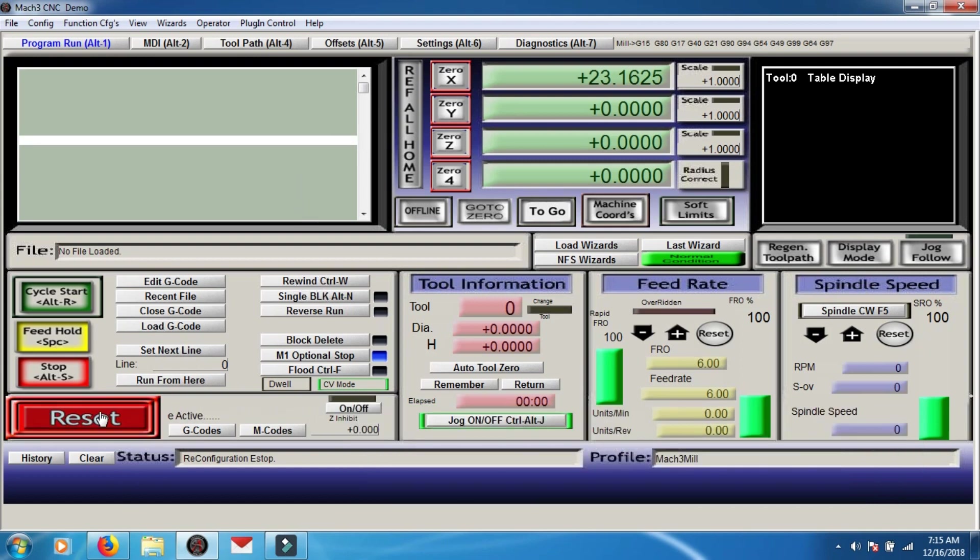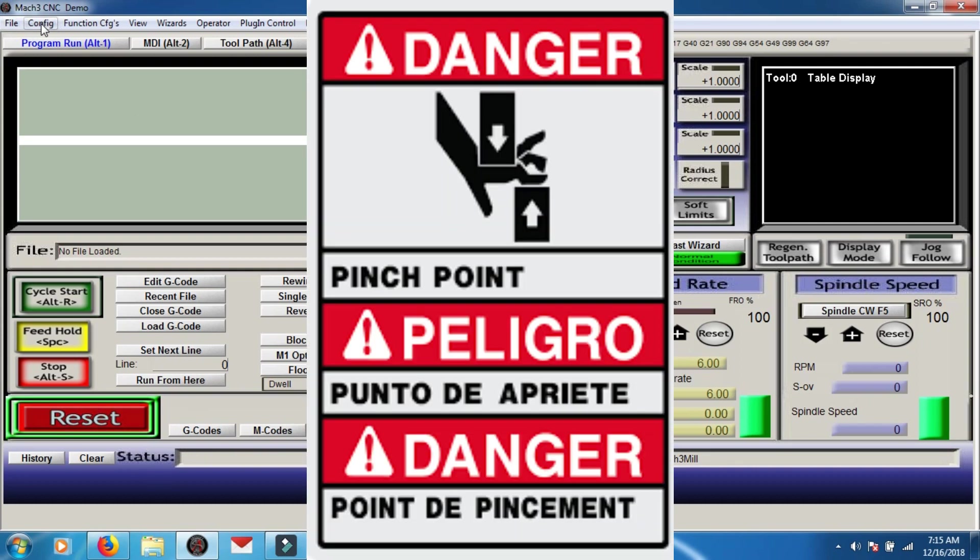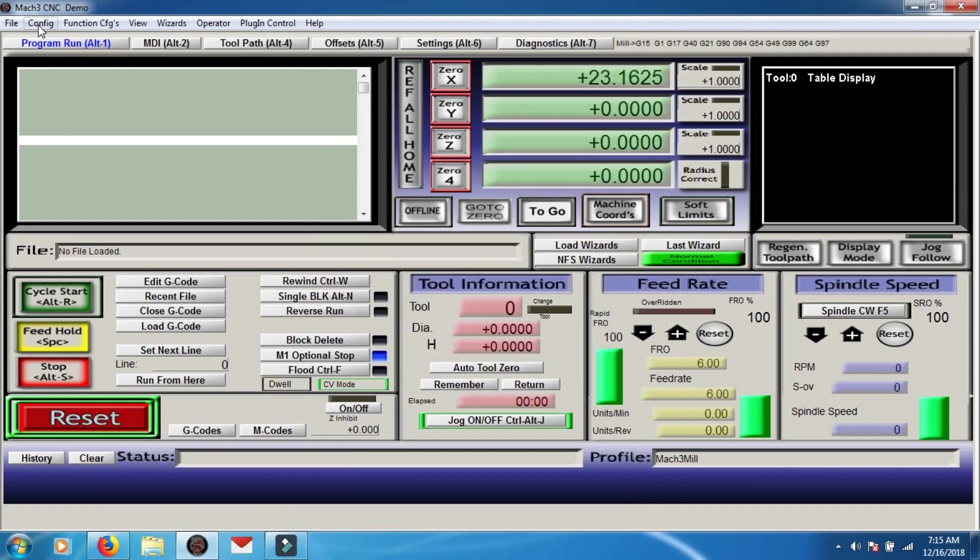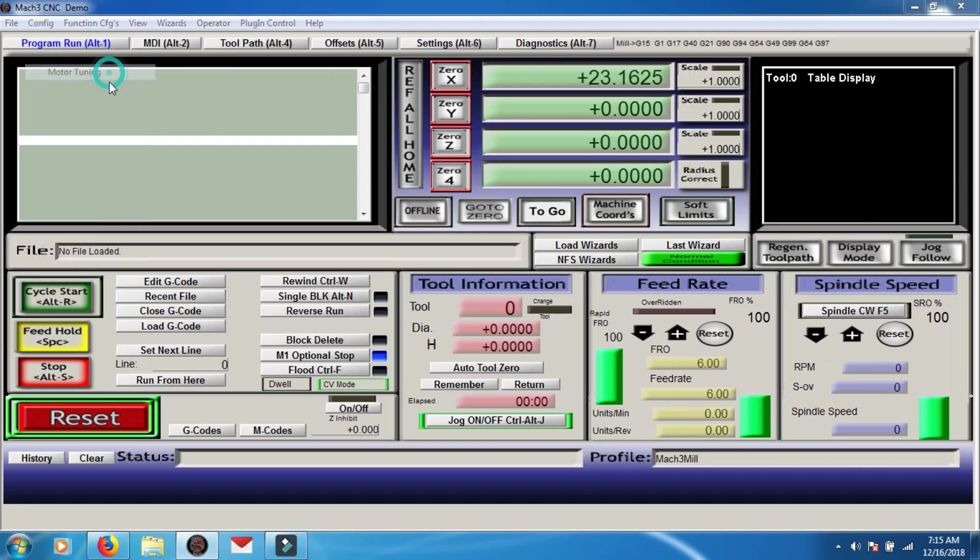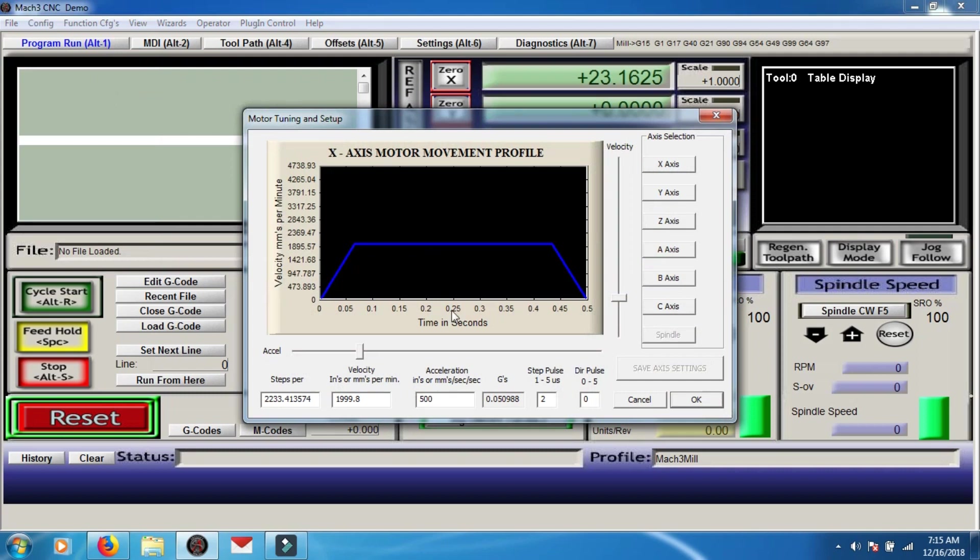Next part, and this is kind of like part two of motor tuning. Make sure this guy is not blinking. Set your machine up, if you have to wheel it by hand or whatever, to the center. Give it lots of room and we're going to go to motor tuning. Config, motor tuning, click on that guy and we're going to start with the x-axis.